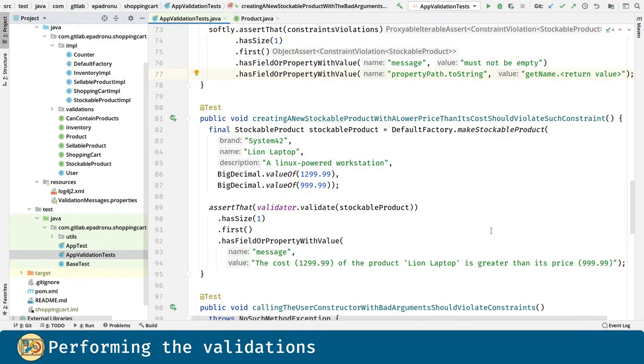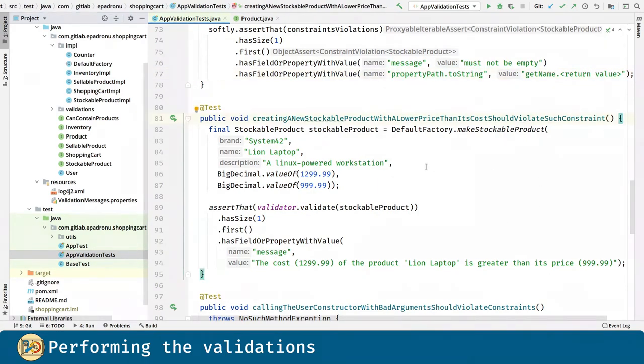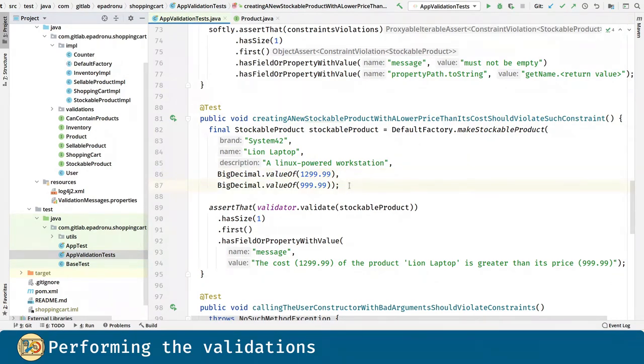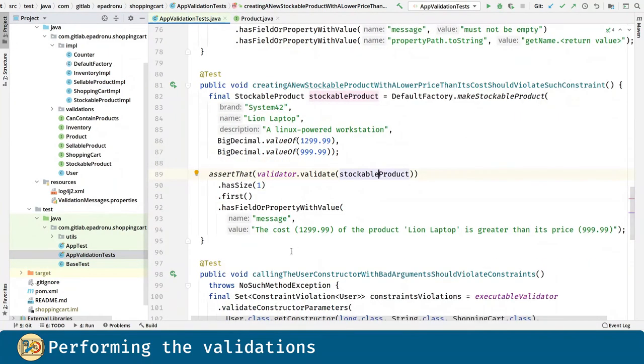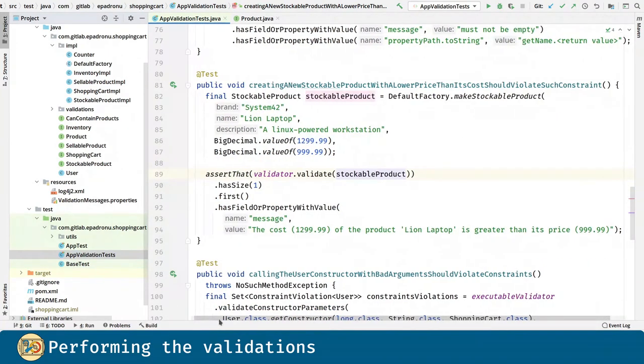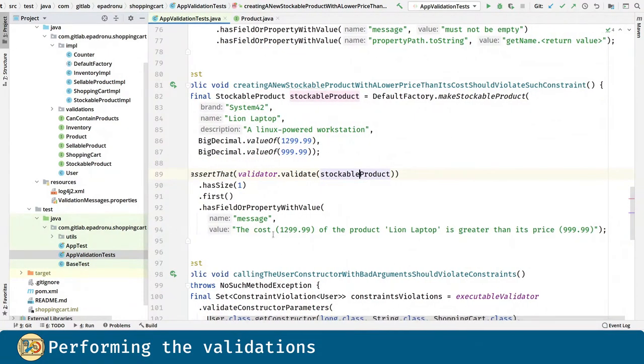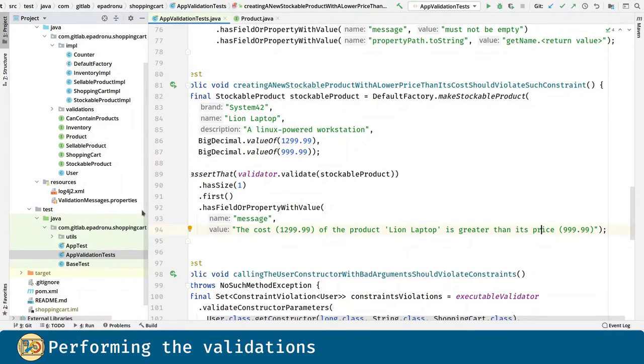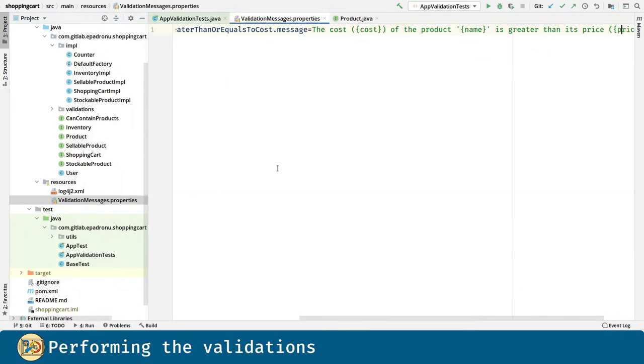Now, let's create a stockable product which cost is greater than the price, which should trigger our custom validation. As you can see, only one violation should exist and the message is this one. This is the cost and this is the price. The message matches the one that we introduced for our custom validation.